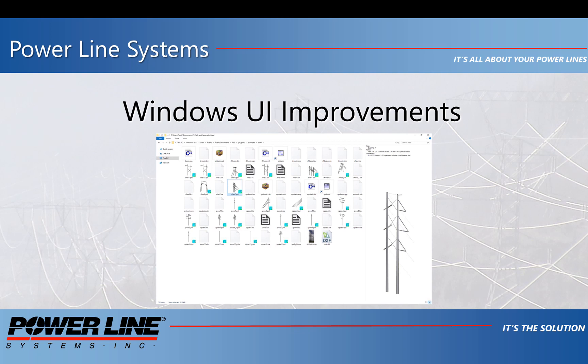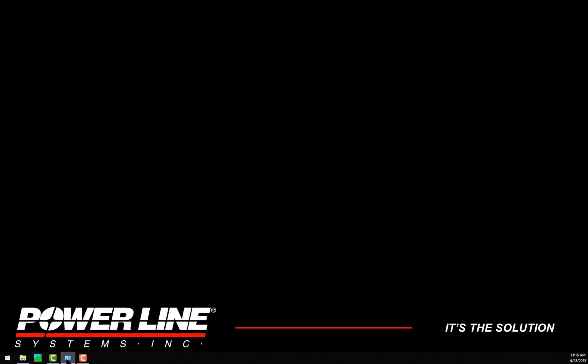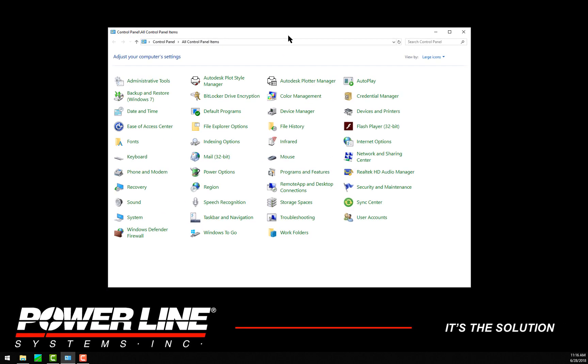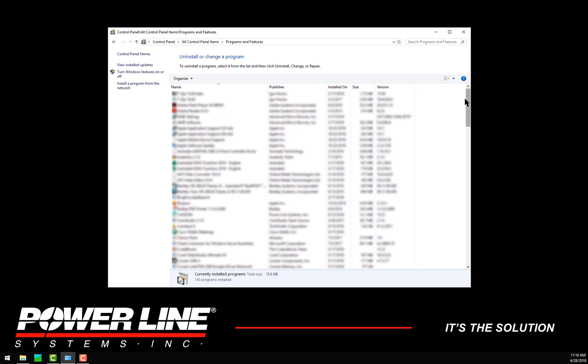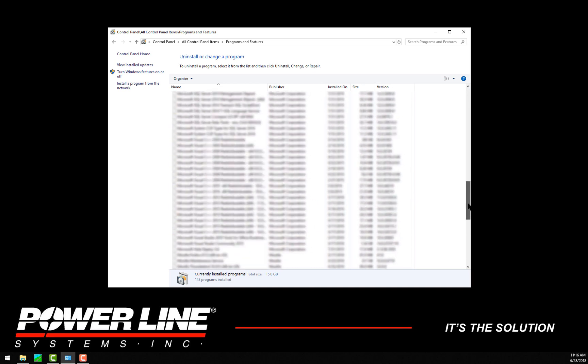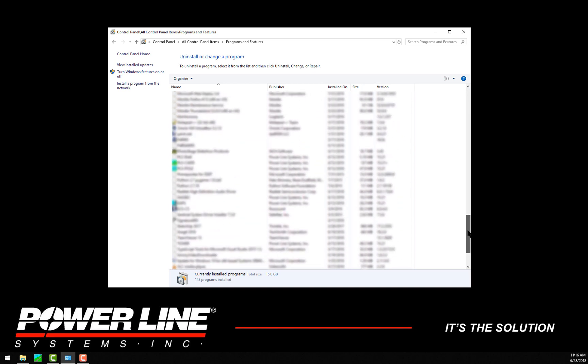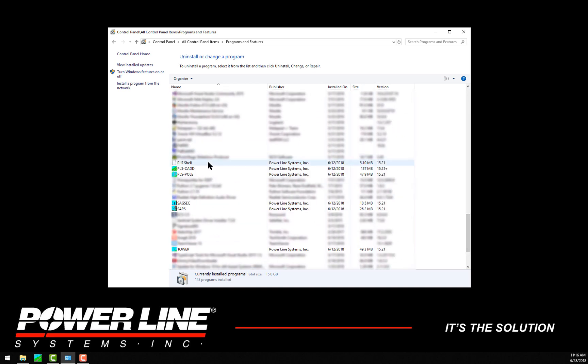To start, let's take a look at what will appear to be a new program installed on your computer. If you navigate to the Windows Control Panel and click on Programs and Features, you will see a listing of all the programs installed, and now you'll notice next to all of your existing PLS applications, you also have PLS Shell.